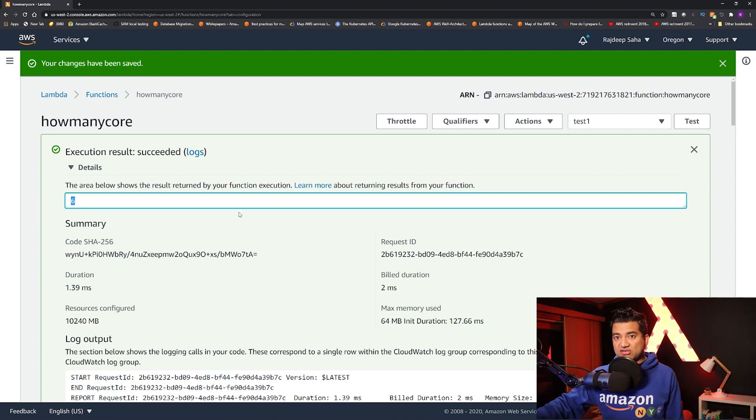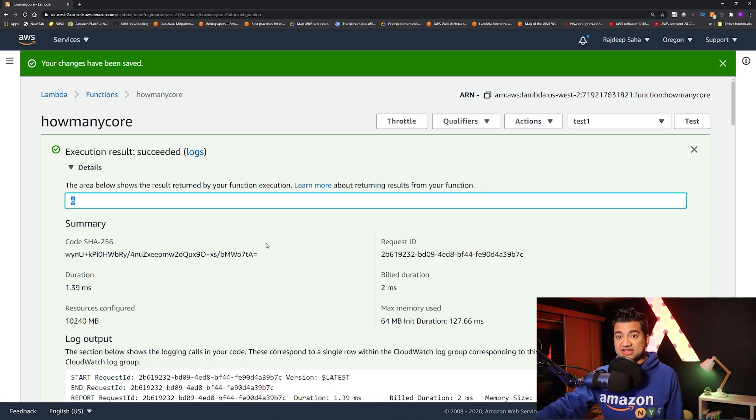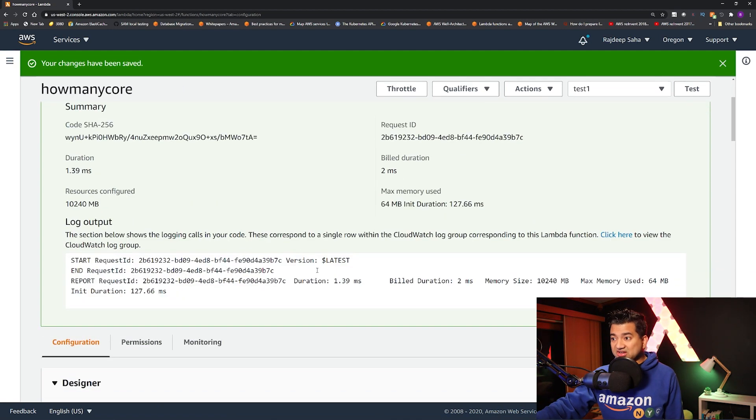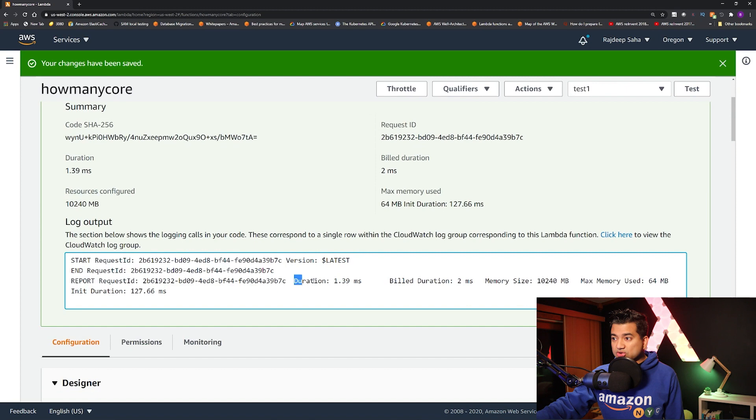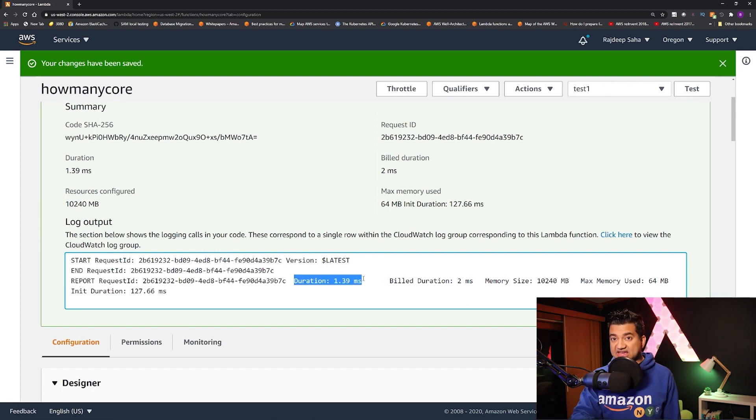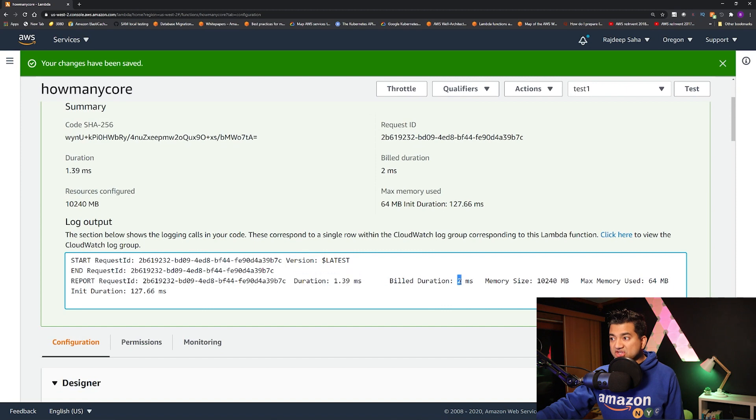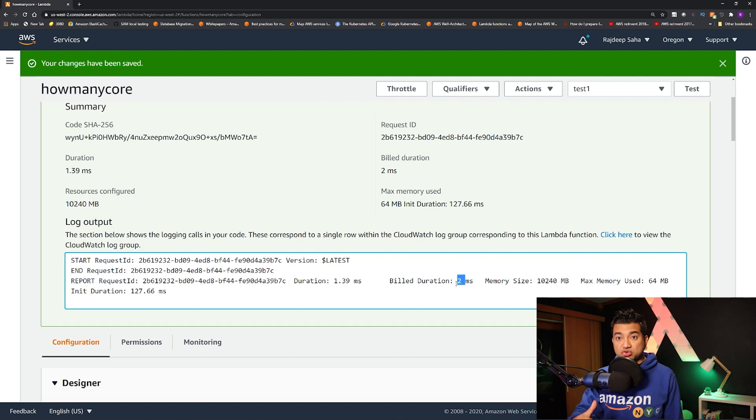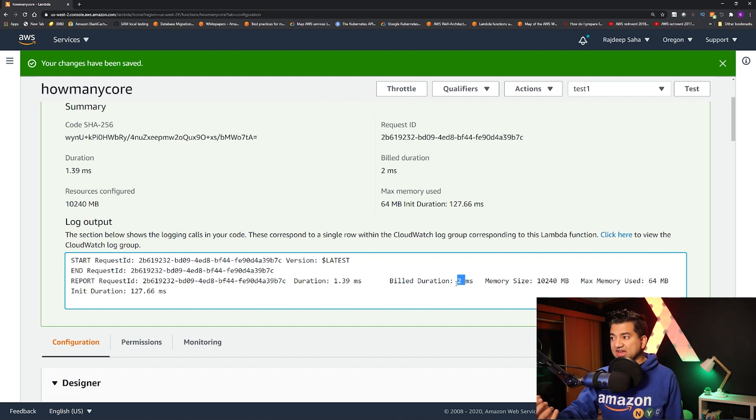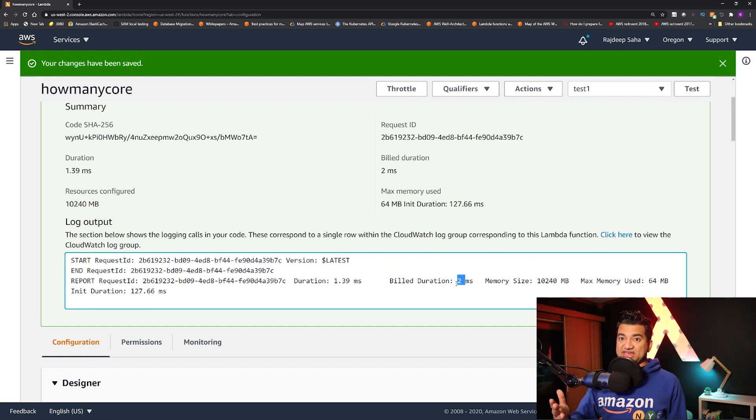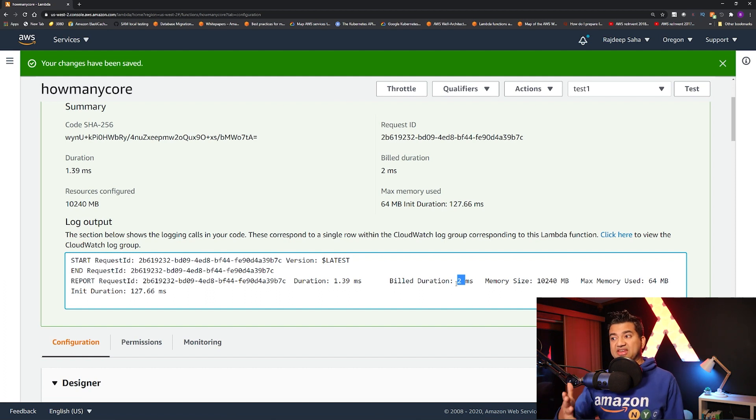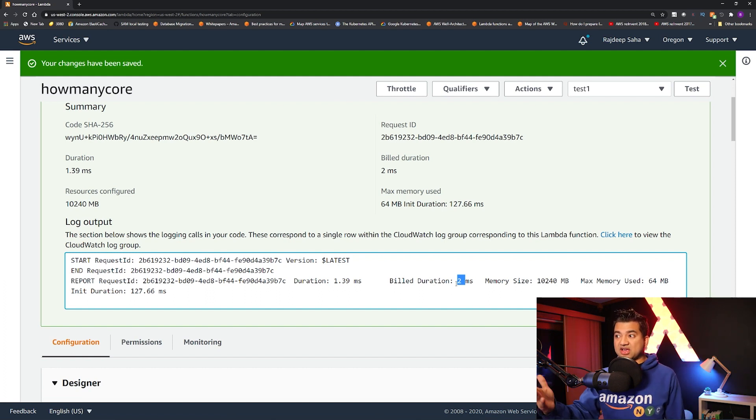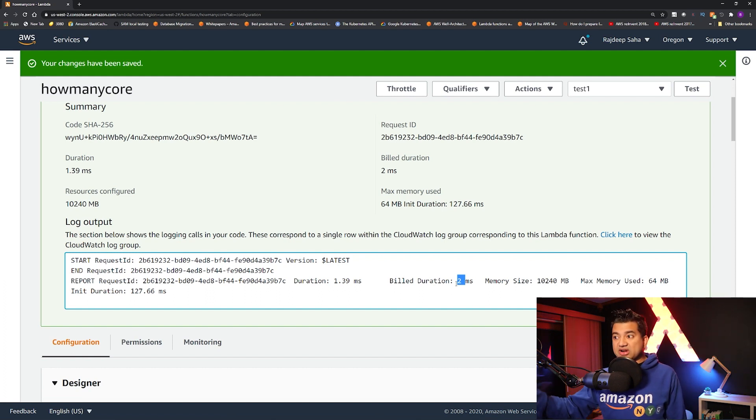Also, going back to the billing question, see the duration of this function was 1.39 millisecond. Before you would see bill duration as 100 millisecond. But now you can see it's only charging for two milliseconds because it's billed per millisecond. So I am saving a lot of money. Percentage wise, I'm saving a lot because instead of paying for 100, I'm only paying for two.